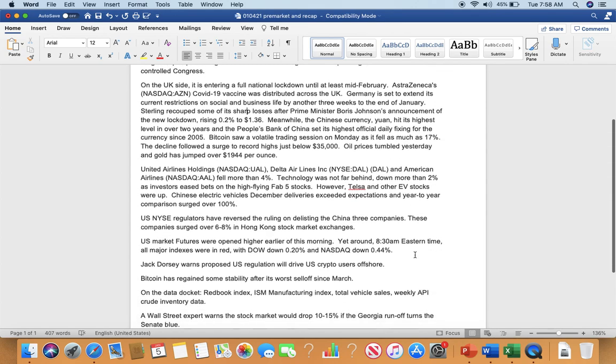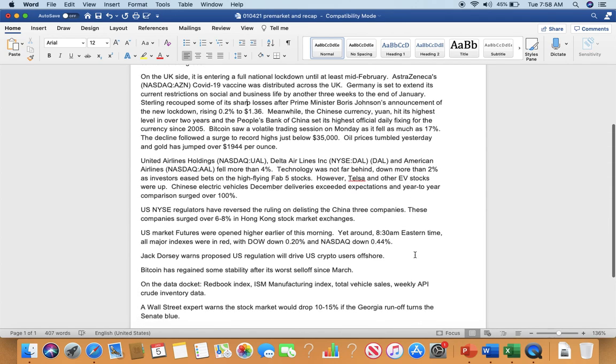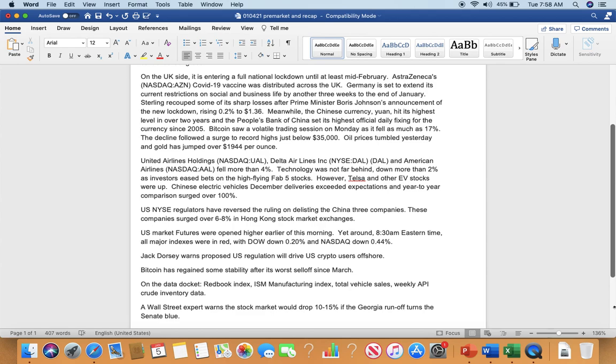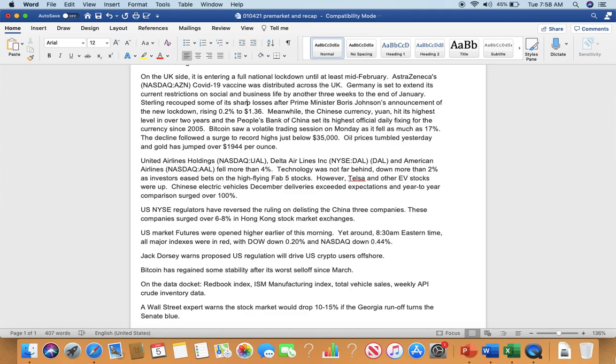On the UK side, it is entering a full national lockdown until at least mid-February. AstraZeneca symbol ACN COVID-19 vaccine was distributed across the UK. Germany is set to extend its current restriction on social and business life by another three weeks to the end of January. Sterling recoups some of its sharp losses after Prime Minister Boris Johnson's announcement of the new lockdown, raising 0.2% to $1.36. Meanwhile, the Chinese currency yuan hit its highest level in over two years and the People's Bank of China set its highest official daily fixing for the currency since 2005.